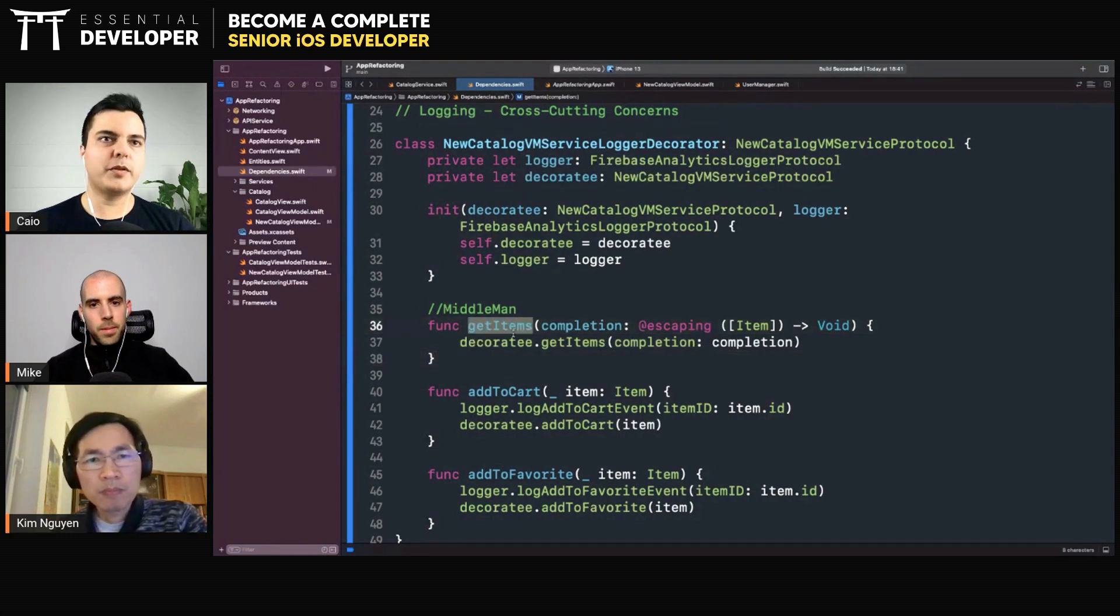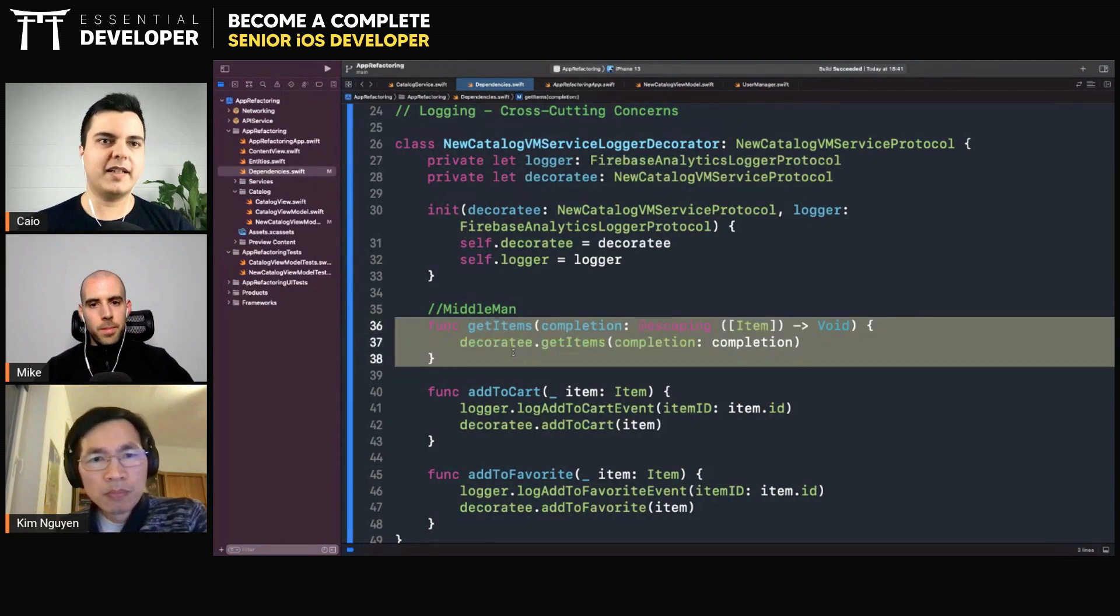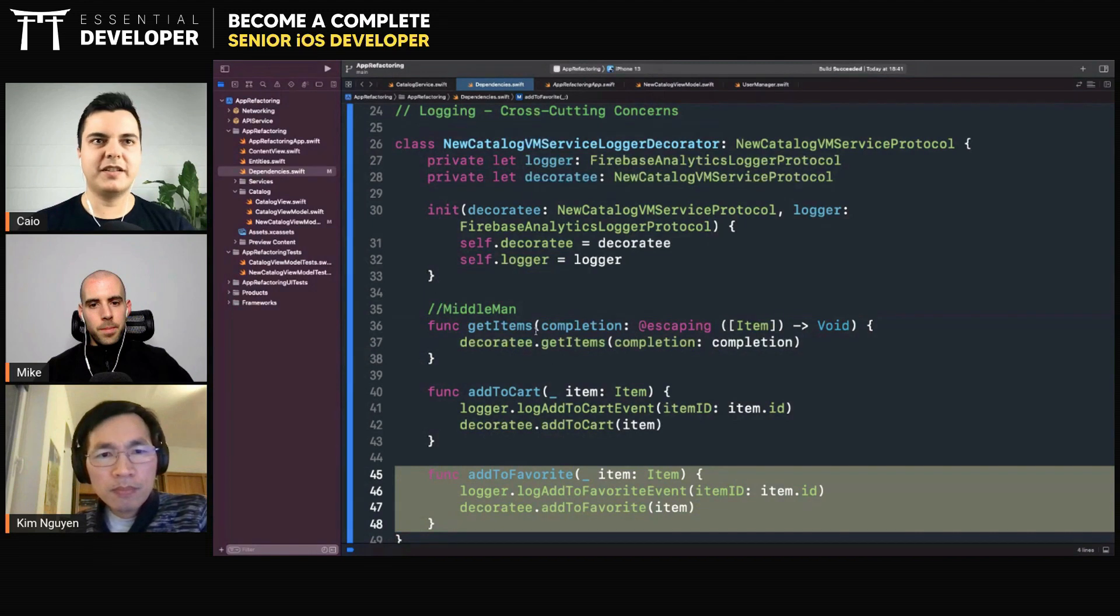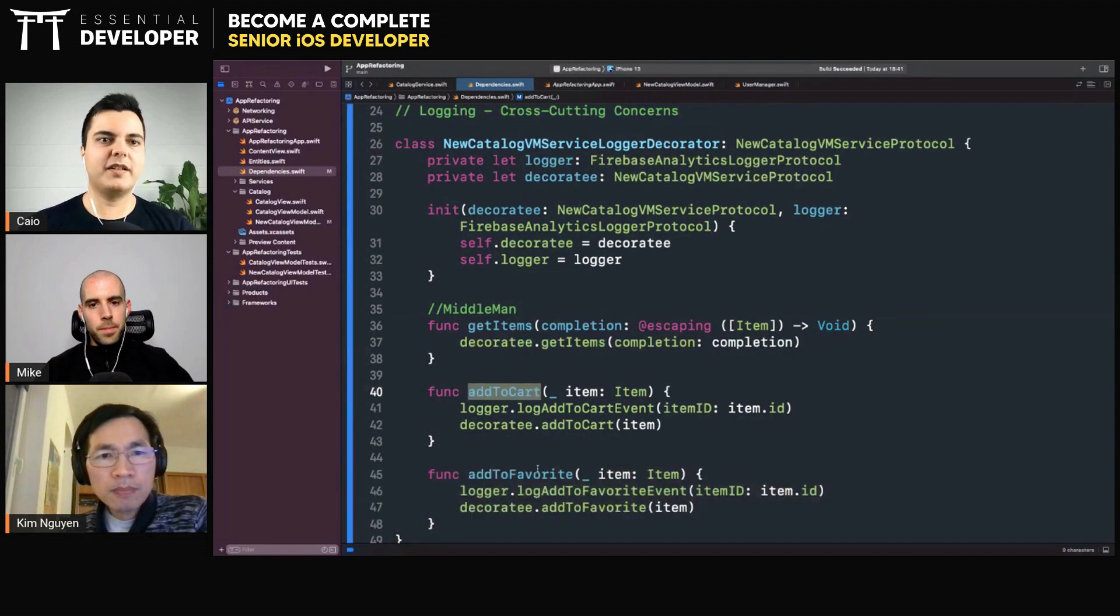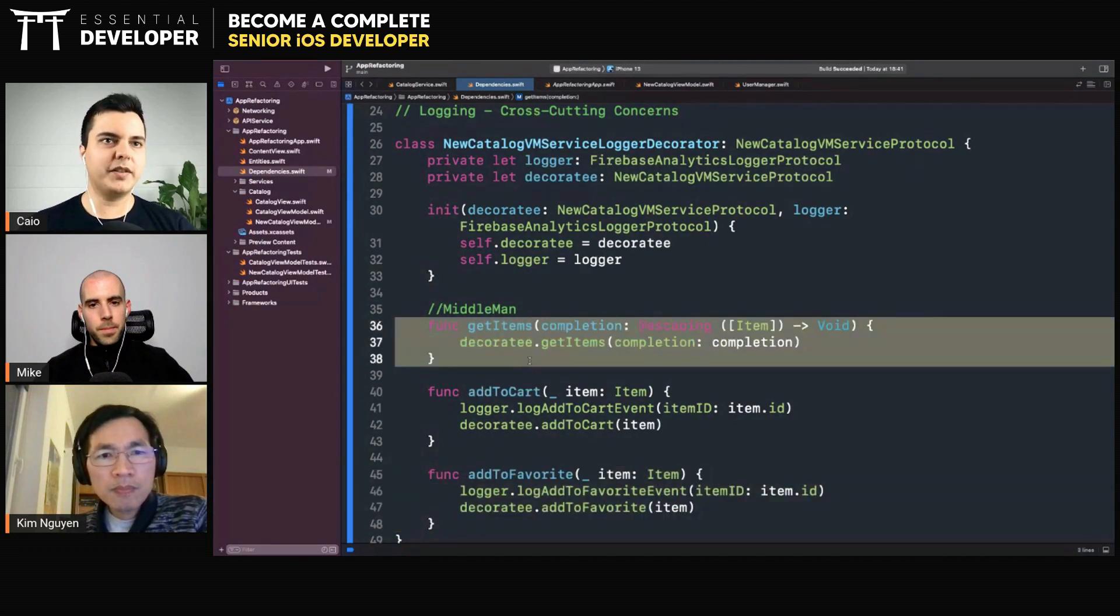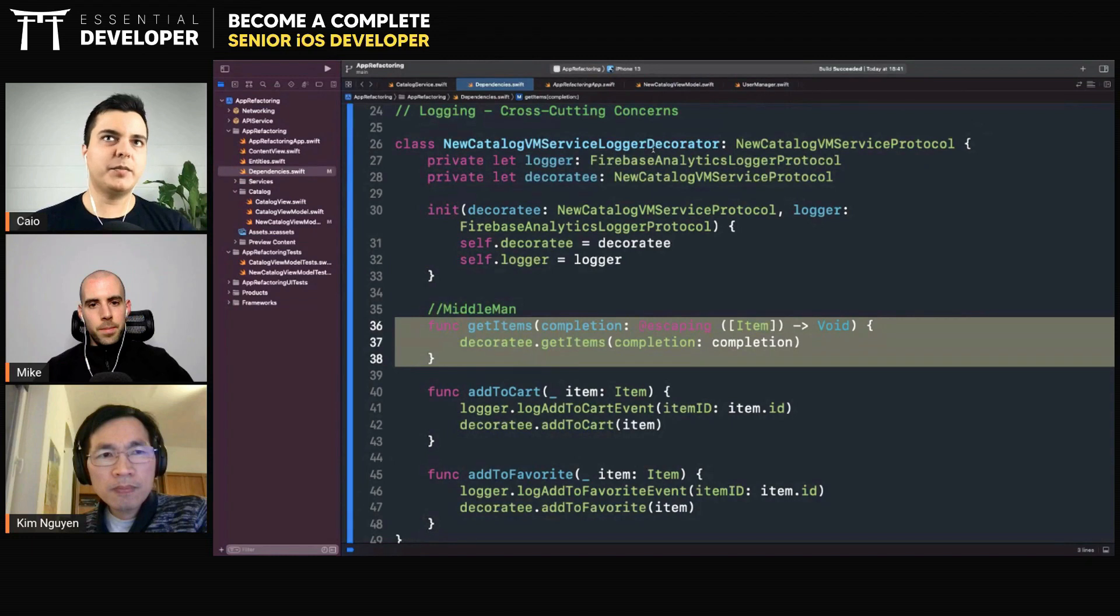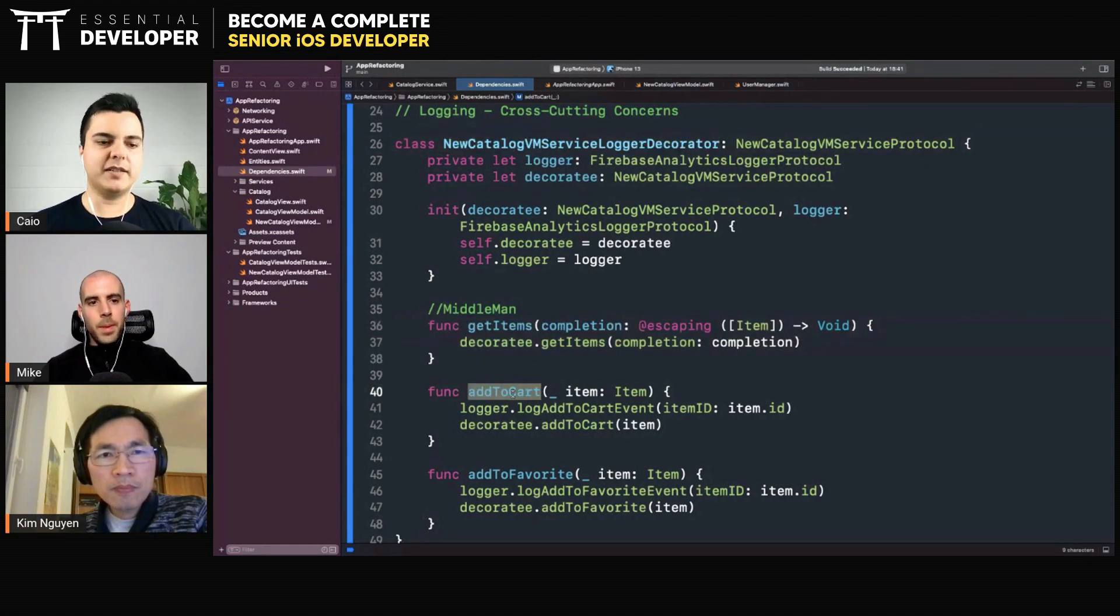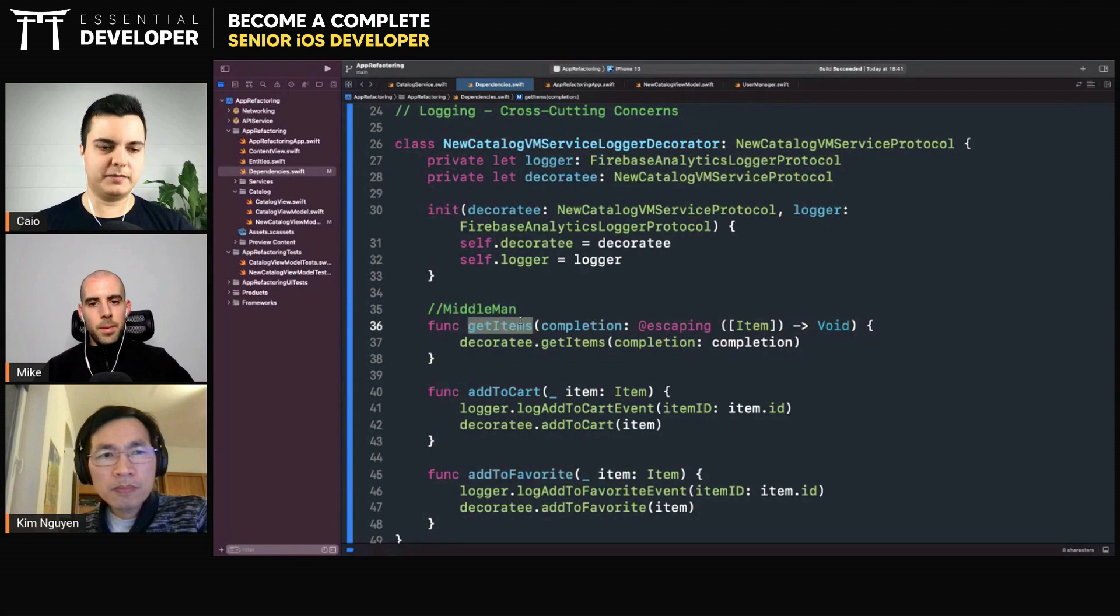So if you break this down into three protocols, like a cart manager, a favorite manager, or a cart service, a favorite service, and an item service, then this protocol only needs to implement the ones it cares about. It cares about the cart service and the favorite service, but not the items.